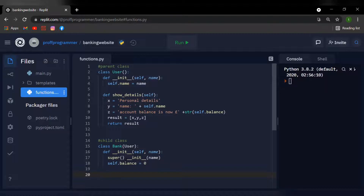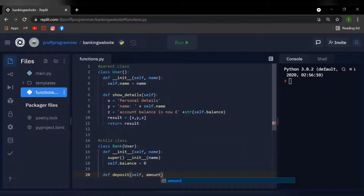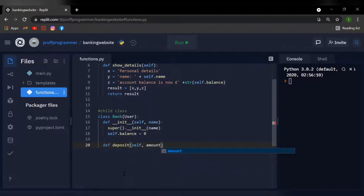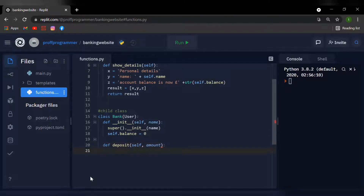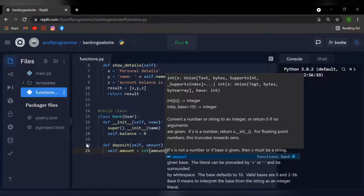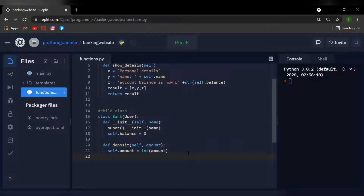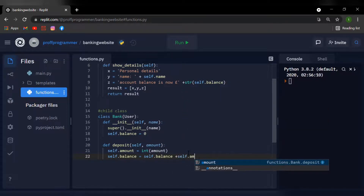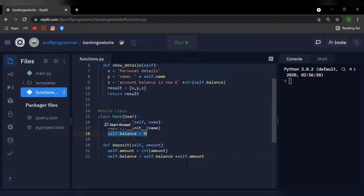The next method we're going to create is the deposit function, because the user needs to be able to deposit money into their bank account. I'll say def deposit, open brackets, and inside I'll type self and also amount. The amount argument will be whatever the user types in. I'll say self.amount equals int(amount) to validate the input as an integer, and then self.balance equals self.balance plus self.amount, which updates the balance with the amount deposited.